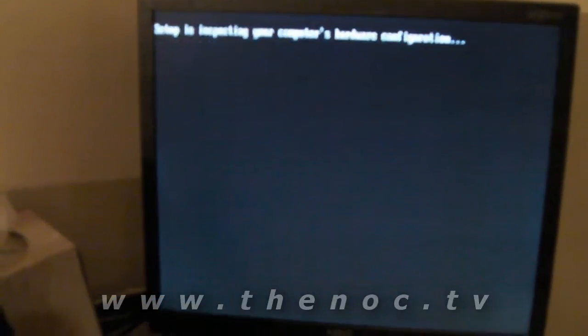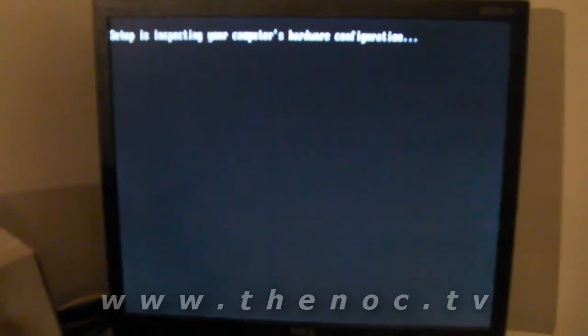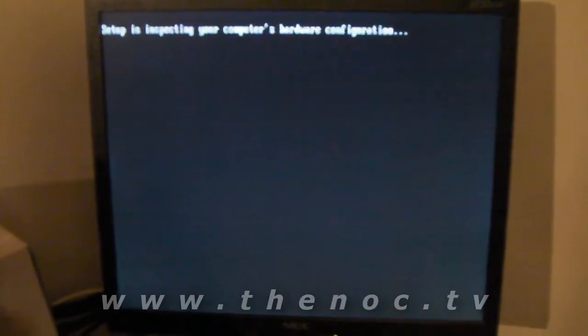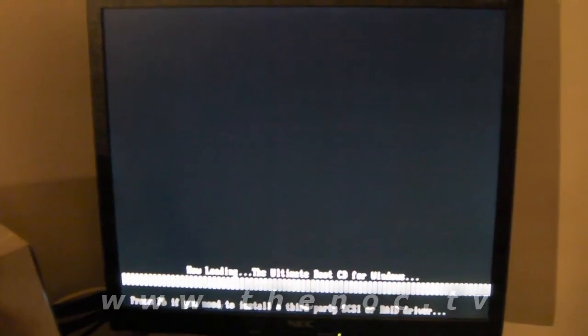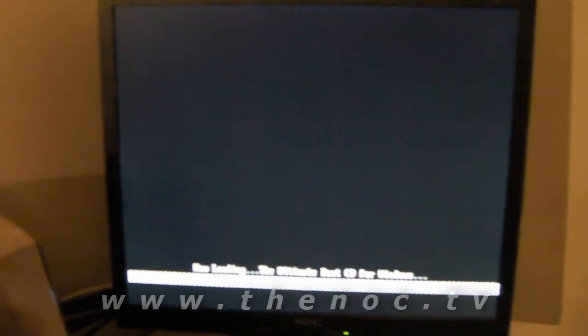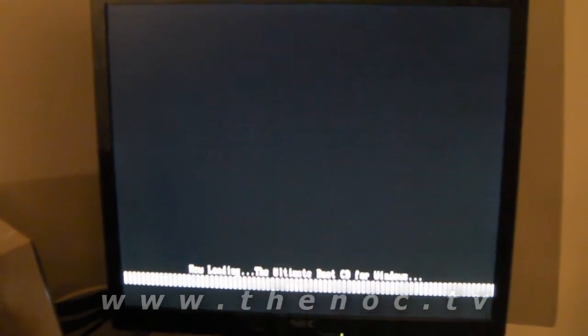It'll take a little bit. CDs aren't the fastest technology in the world. And we want to go ahead and launch the Ultimate Boot CD for Windows. And I'm going to save you pretty much the wait in here, because it does take quite a while for it to boot up, depending on RAM, processor speed, and CD-ROM, all that stuff.